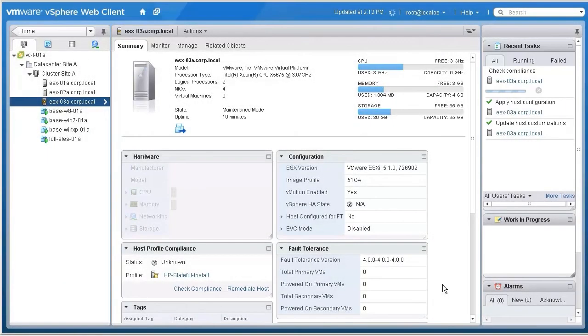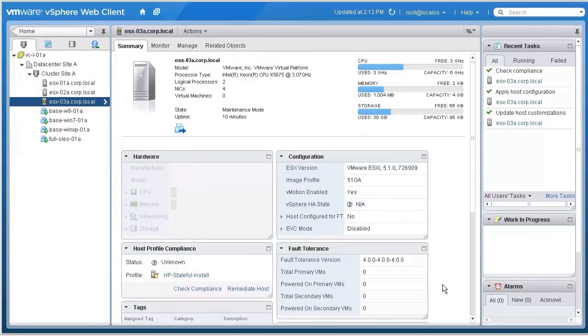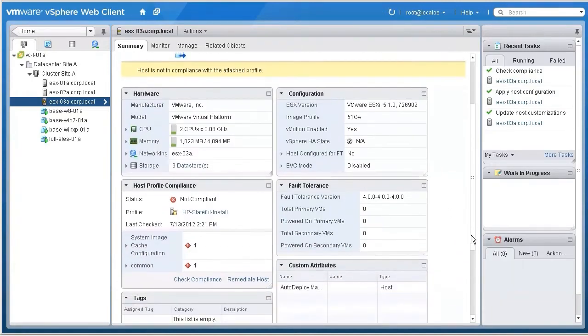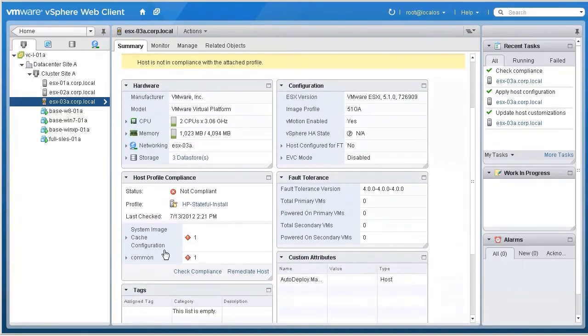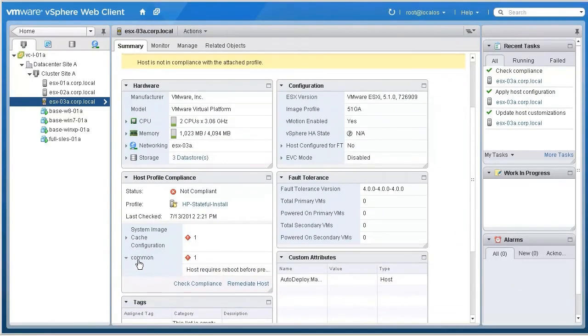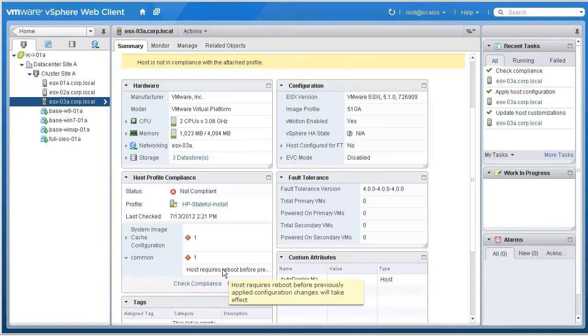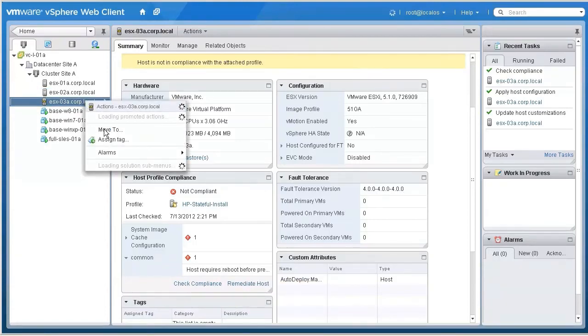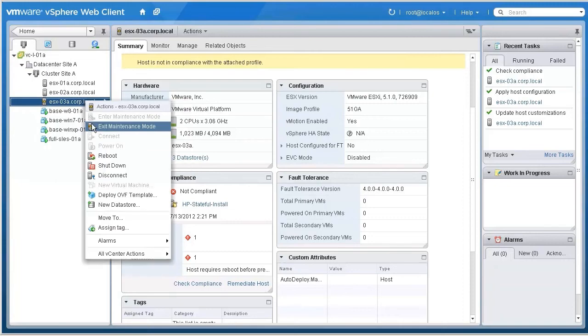With the remediation complete, the ESXi image has now been saved to the local boot disk, and the IP addresses and other host-specific settings have been applied. A reboot is now required to switch the host from running in stateless mode to running off the local disk boot. We will now reboot the host.